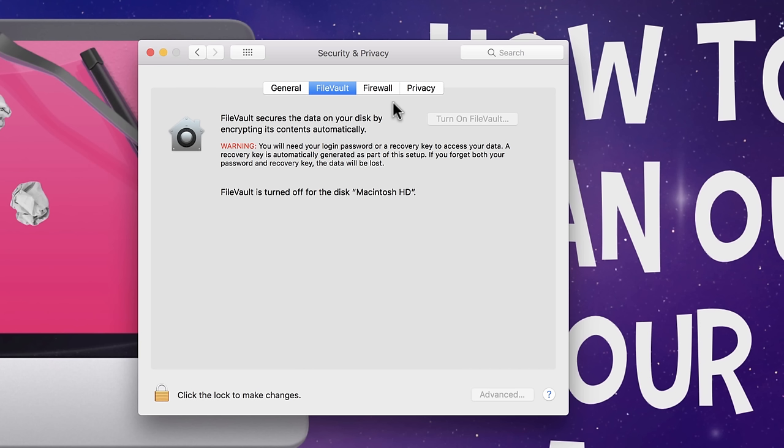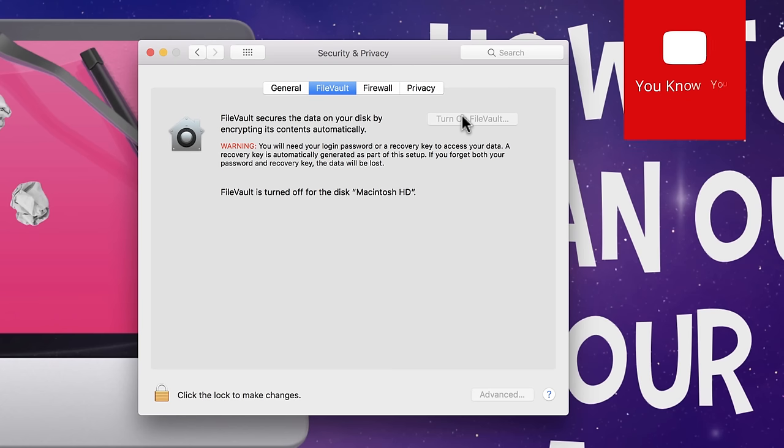But otherwise, I think you should probably consider turning it off because in the process of doing so, it's going to dramatically speed up your computer and you're also going to get back a very significant amount of space. I just did this yesterday for a client of mine, actually, and she ended up getting back over a hundred gigabytes just from doing that one little trick. Just be aware that if you currently have it turned on and then decide to turn it off, it has to go through a very lengthy process of decrypting all of your data, which can take upwards of 11 to 12 hours.